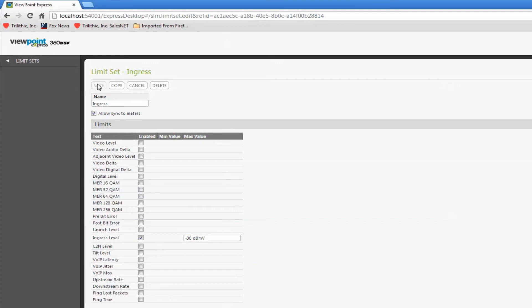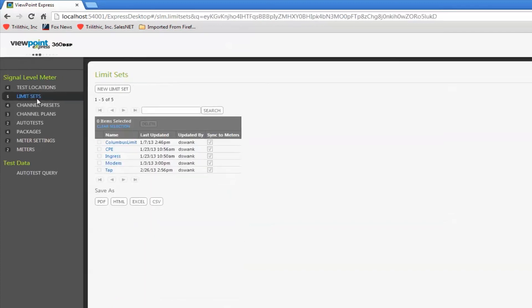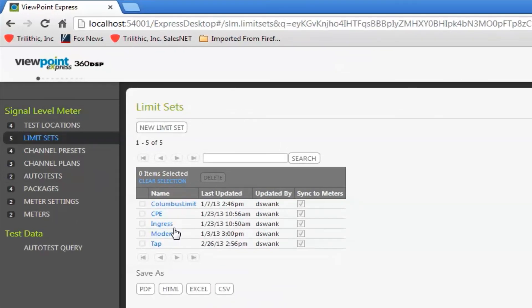Save any changes I've made and go back to limit sets.